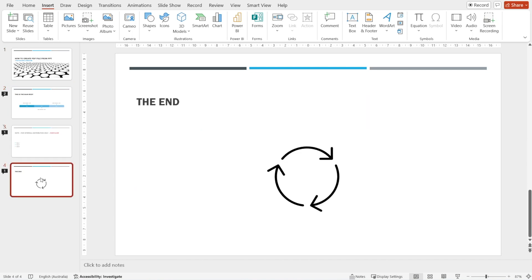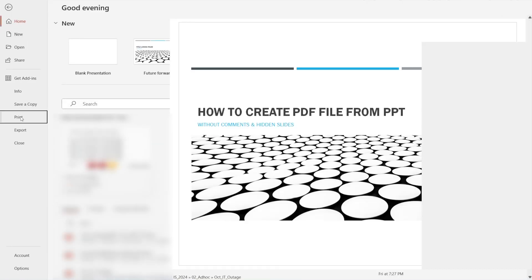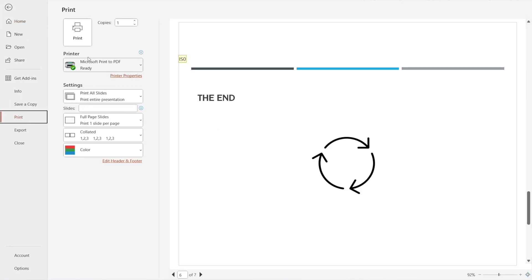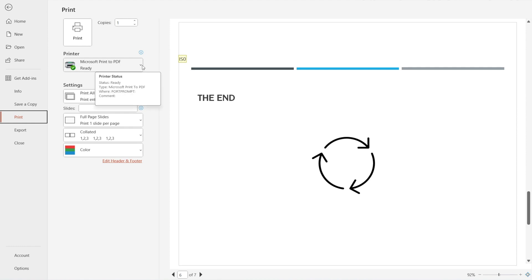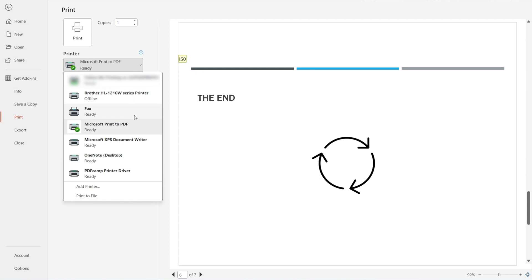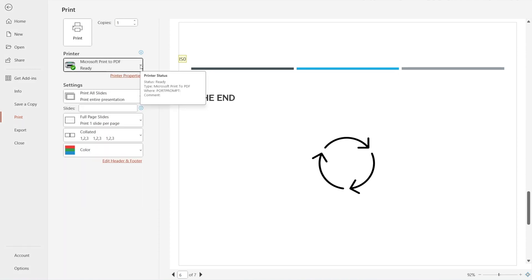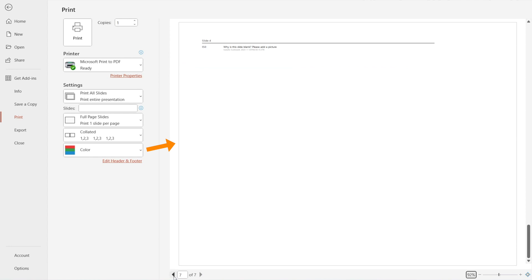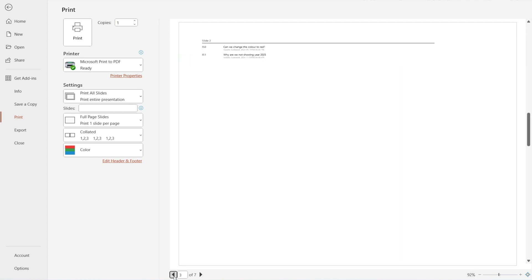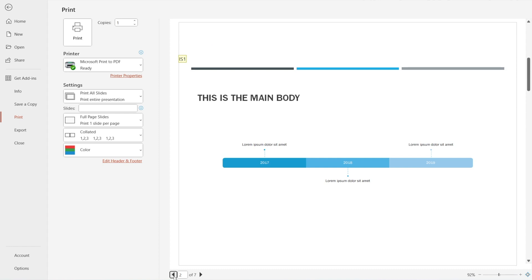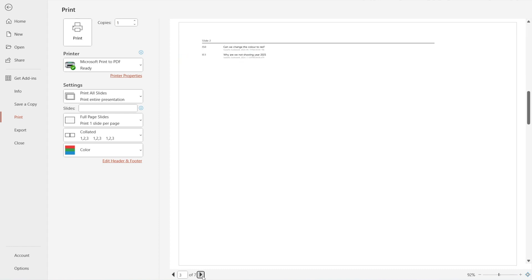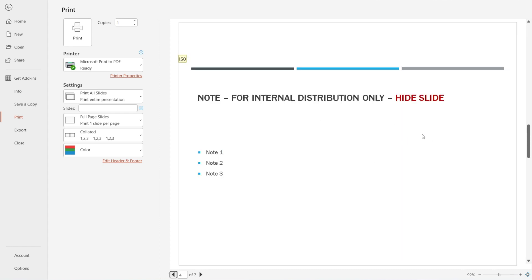Let's go back to our purpose — we want to create a PDF file. All we need to do is go to File, click Print, and then make sure the printer selected is Microsoft Print to PDF. If that's not what you see, click the arrow and select Microsoft Print to PDF. When you look to the right, you can see the preview of the PDF file. Oops — why are there so many slides with comments and various things, including our hidden slides? We don't want that.